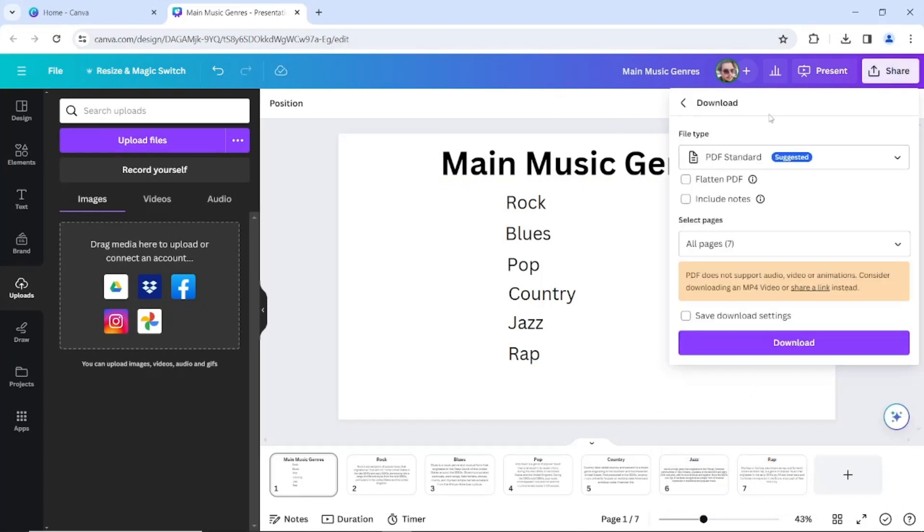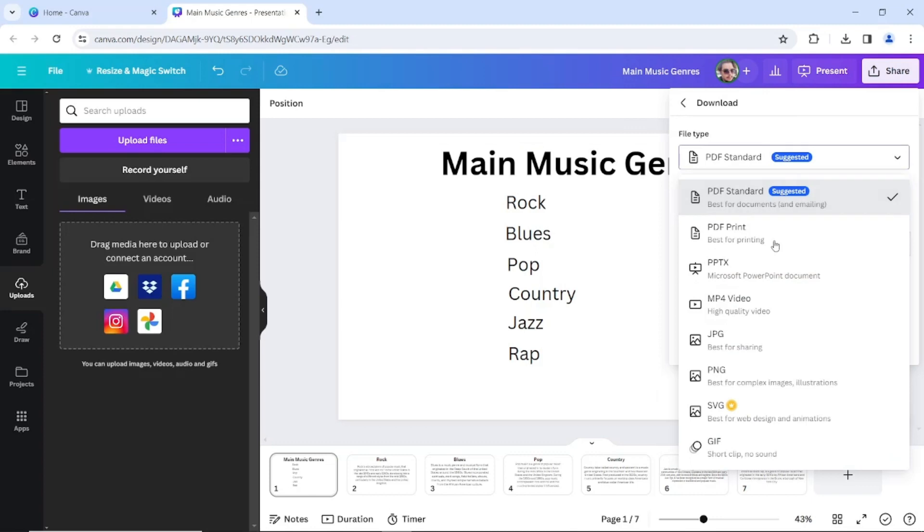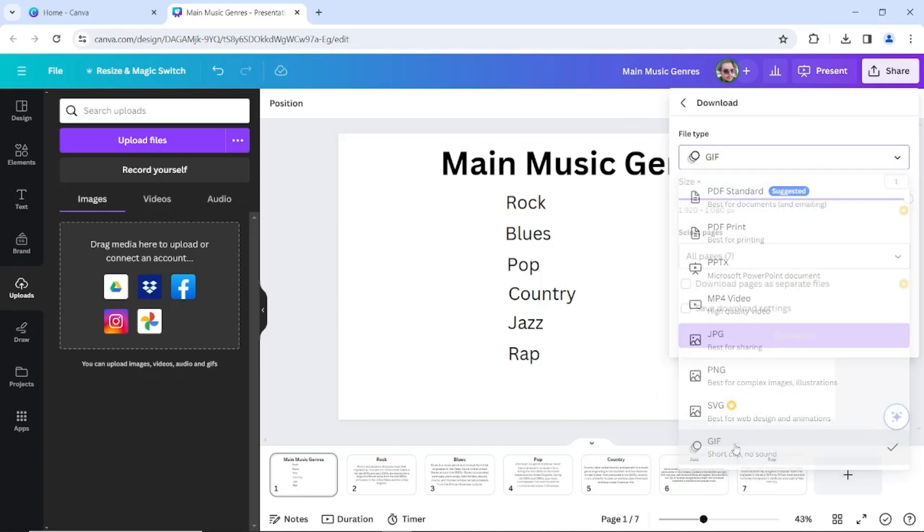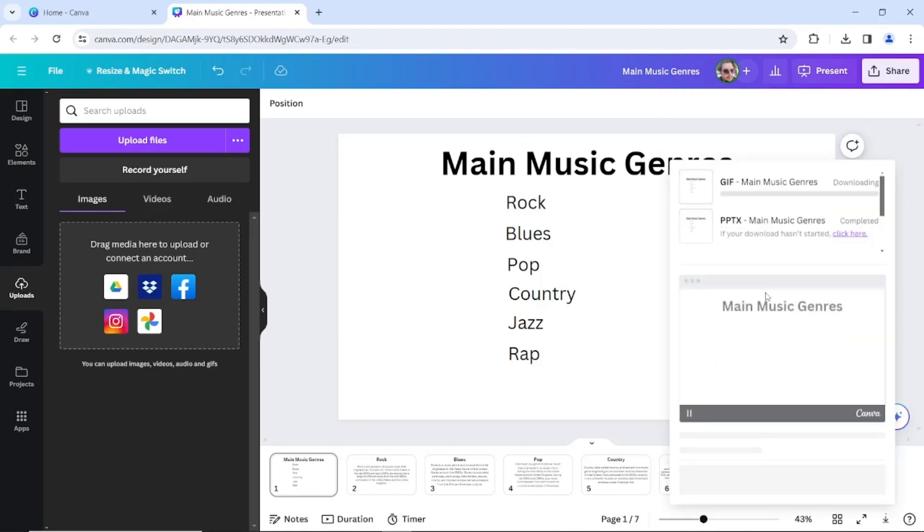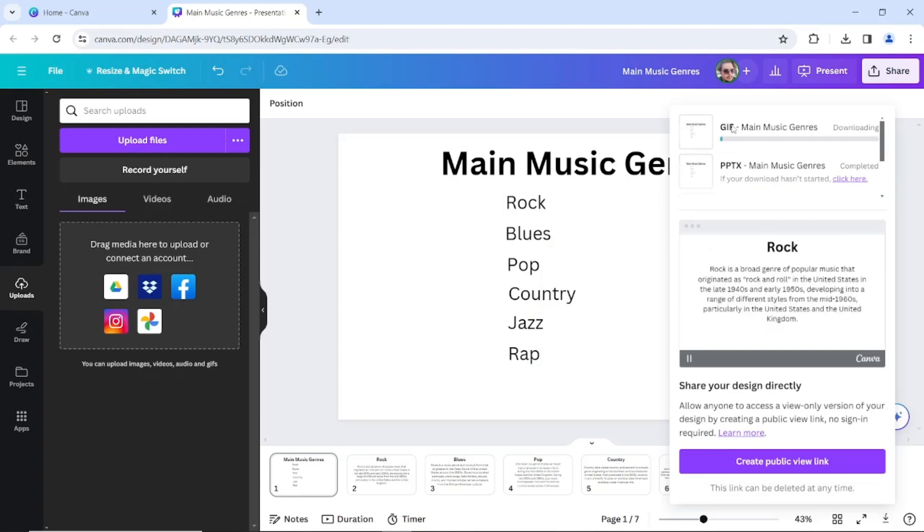And choose your file type as GIF and download your selected page. It might take a while, no problem.